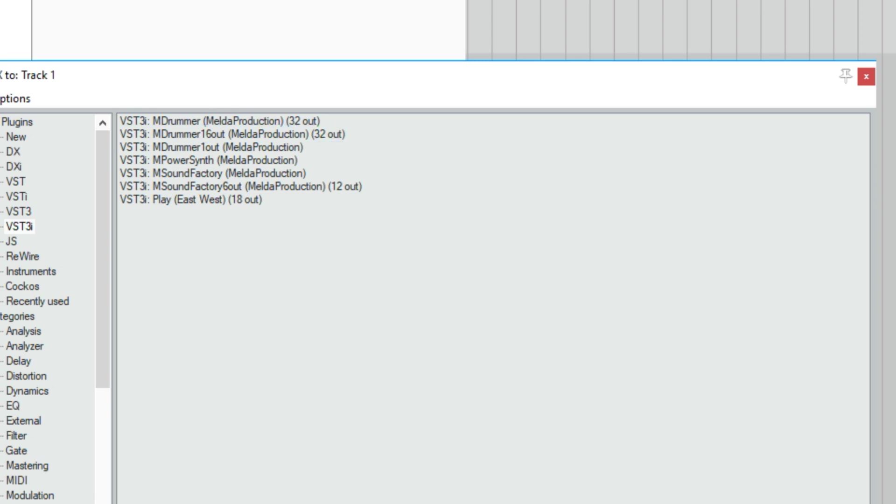The third version, MDrummer, provides backwards compatibility and is the same as MDrummer 16 Out.